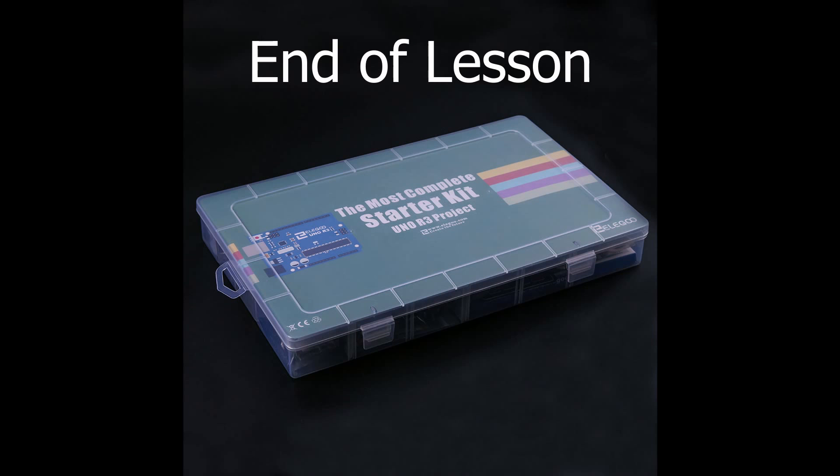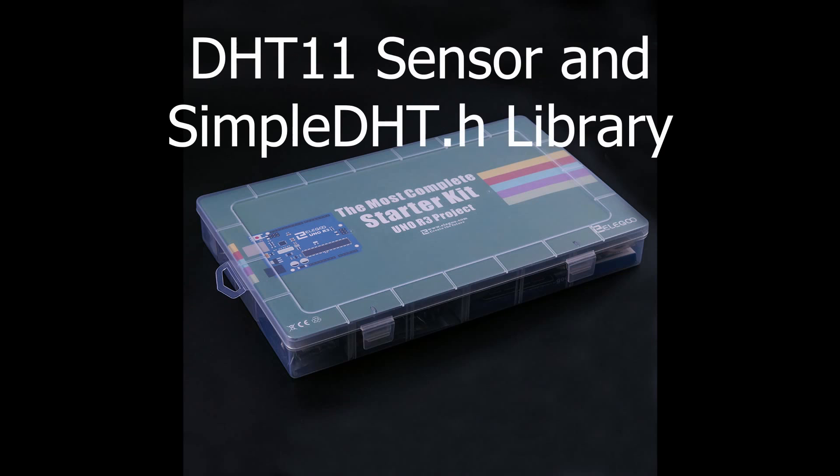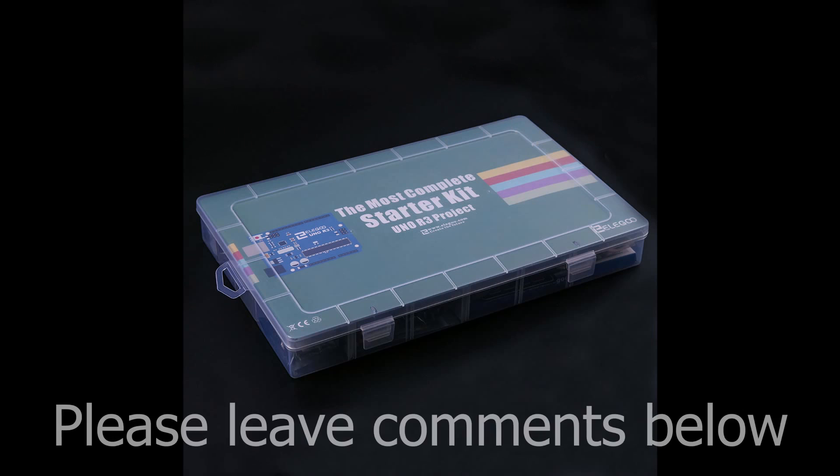Well, that's it for this lesson. I hope you've enjoyed learning a little about the DHT11 temperature and humidity sensor and the simple DHT.h library. If you liked this sketch, be sure to let me know in the comments section below. I'll have additional links for other interesting videos and the code for this project in the show notes below.